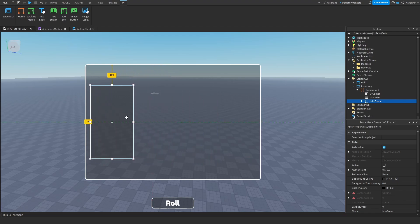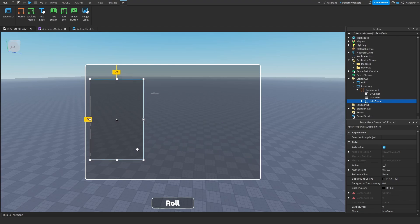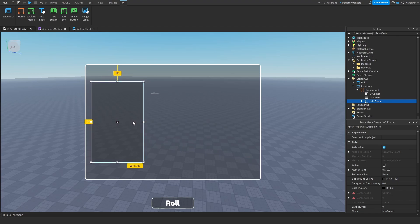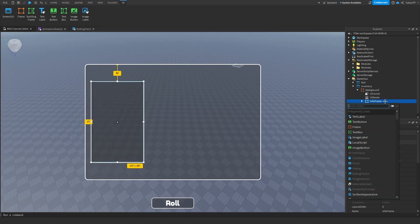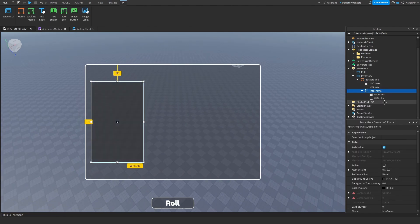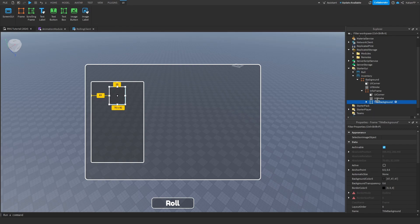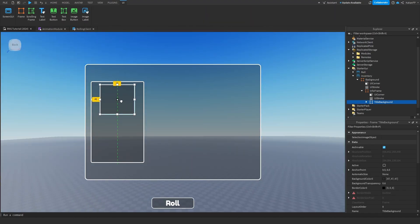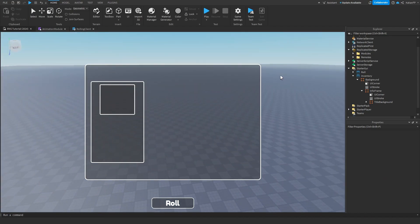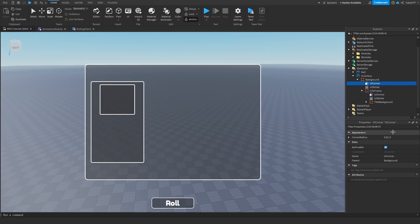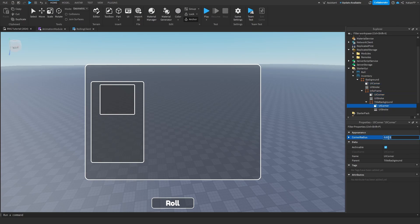We can put the copy inside of the frame, duplicate the frame, put it inside of InfoFrame, and rename this to 'TitleBackground'. We can expand this box a bit — something like this. I think that looks great. We can make the corners a little bit better — set the UICorner to 0.3.